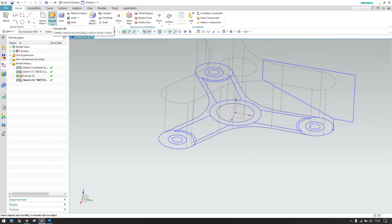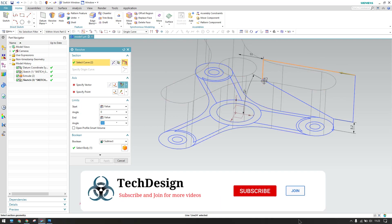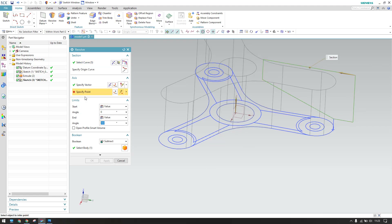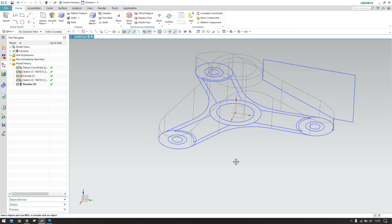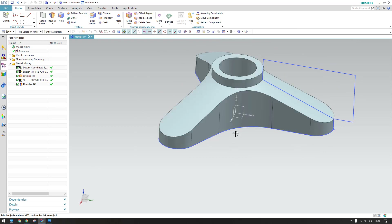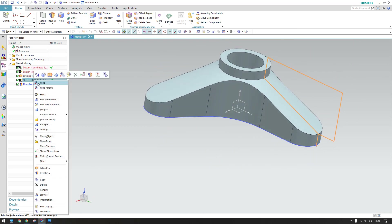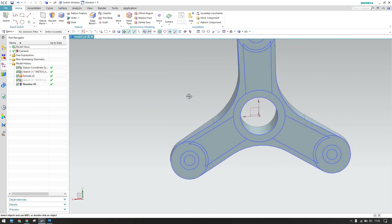Now revolve this profile — go to revolve and select these curves. The vector is the top direction, the point should be at the center, it should be subtracted from the body — click OK. Our model is taking shape. Hide the sketch, as we no longer need it.